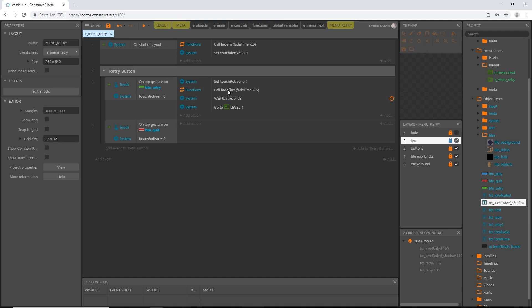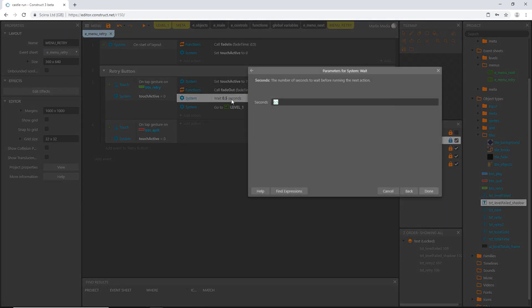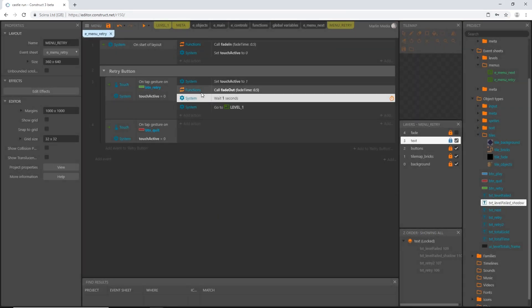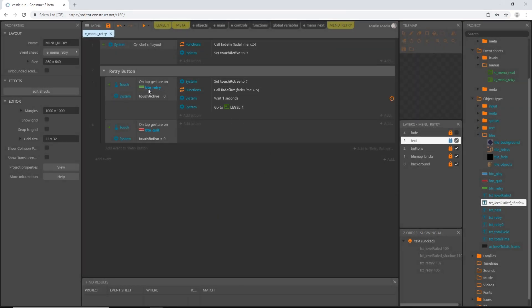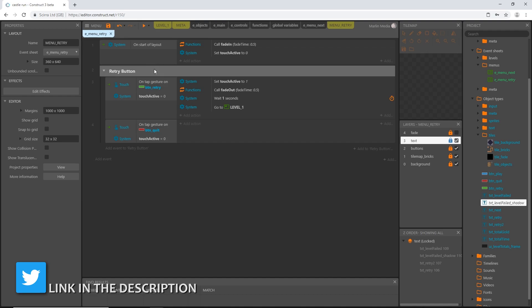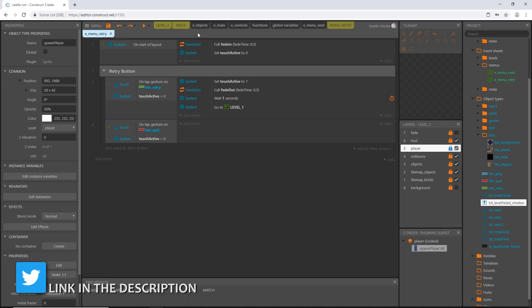For a more dramatic effect, change the wait duration from 0.5 to a full second. This means after hitting the button it fades out over half a second, then holds in darkness for another half second before going to the next level — adding a more dramatic transition before the level loads.